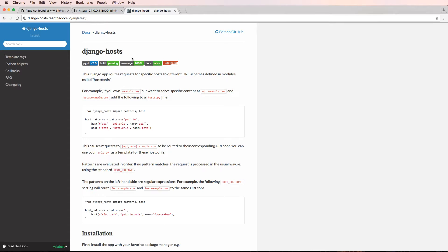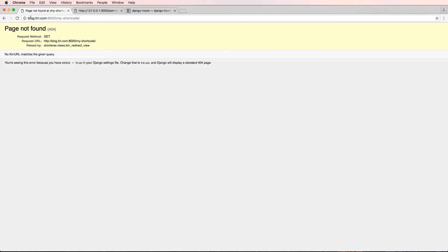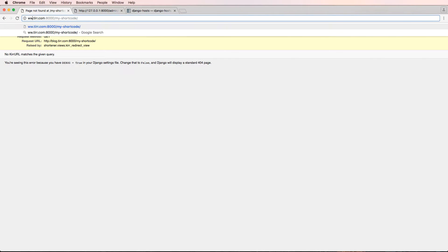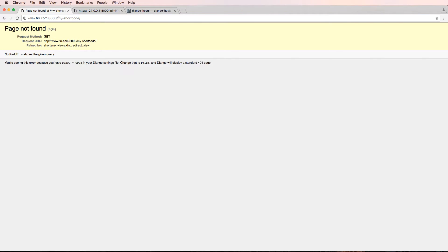In this one we're going to be setting up Django hosts. Django hosts allows us to do things with our subdomains - so our subdomains redirect where we want them to go, or they use different URL patterns depending on what they are. In our case, what we're going to be doing is actually redirecting it, so if something like blog.tur.com was used it would redirect to www.tur.com slash whatever the URL is.